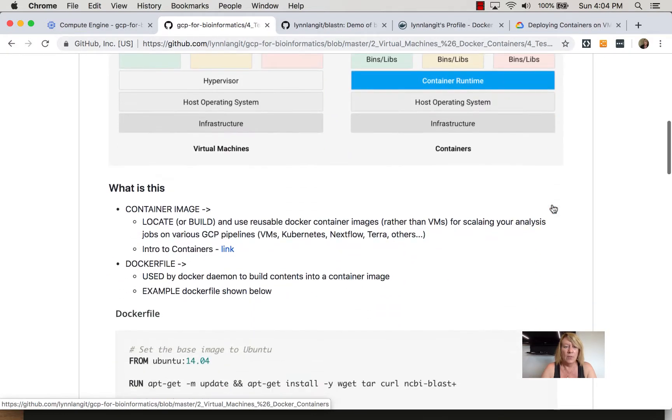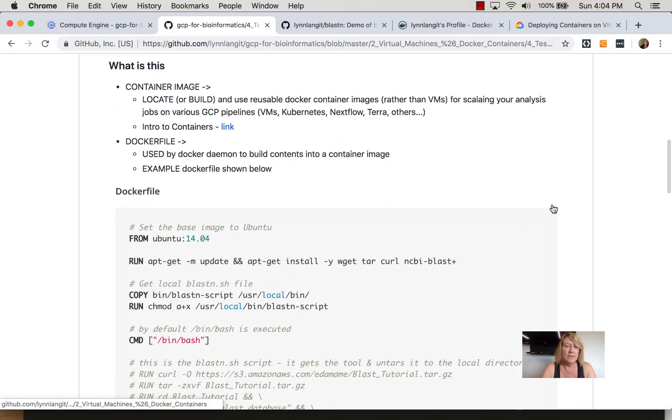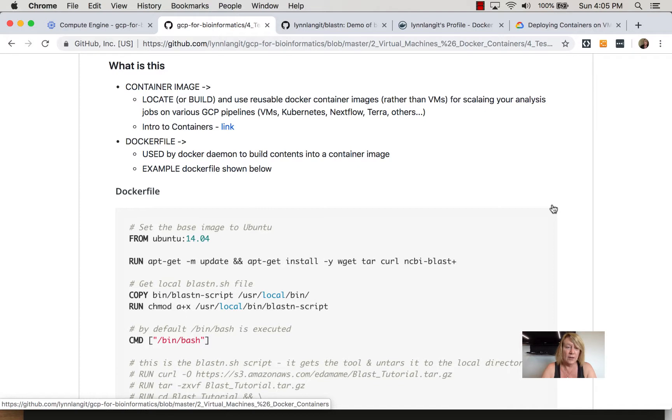So what you'll be working with here are container images. Best practice is to first start with container images that other researchers have built. Fortunately there's a number of public repositories where you can look, so the focus of this particular section is going to be on using built containers.